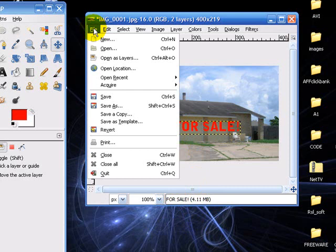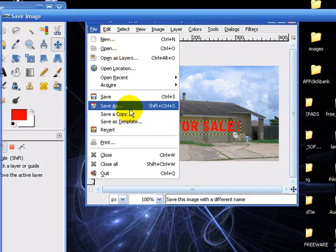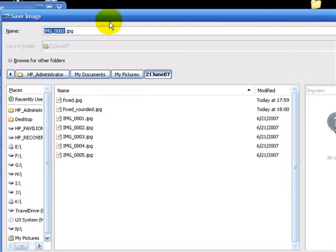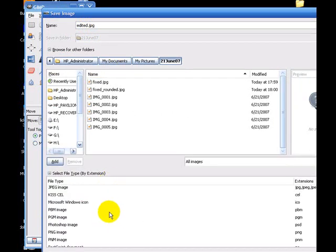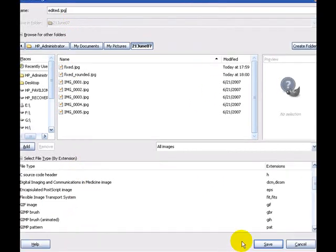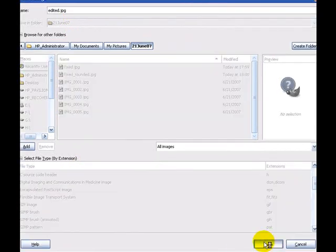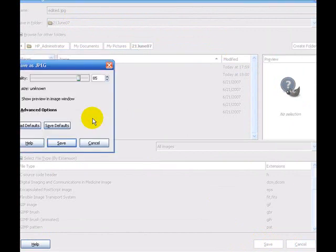We're going to File, Save As, and we're going to call this edited.jpg. It knows the file type to save as. You could click down here and select your file type, but if you type it in, it'll figure it out. GIMP's smart like that. Click Save. It saves the file.